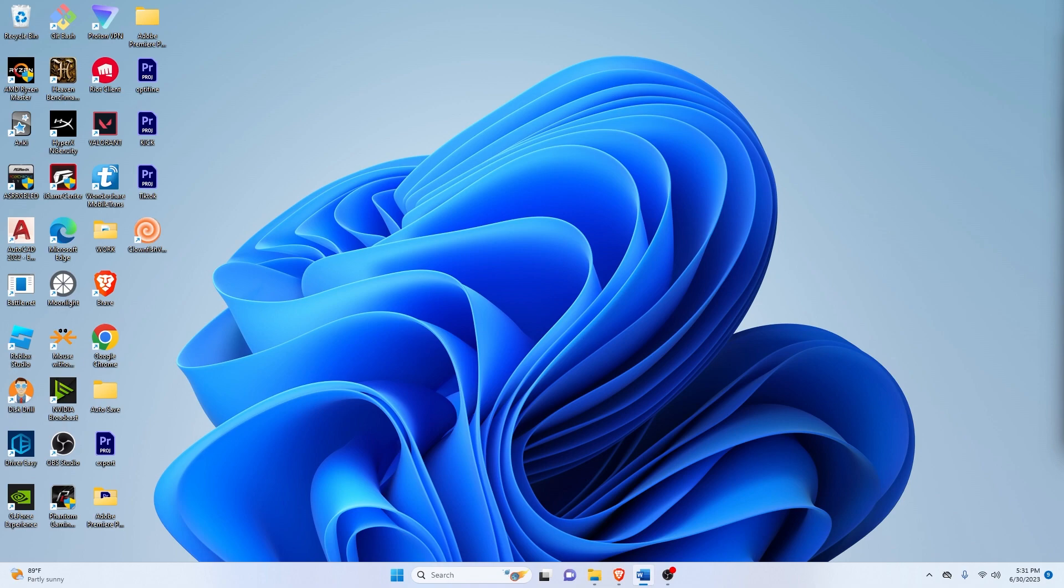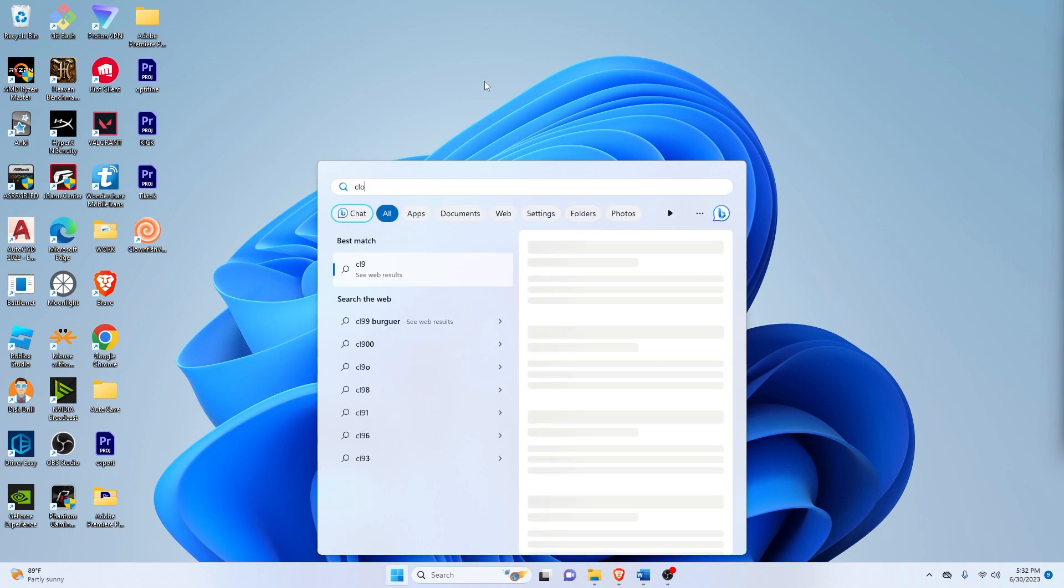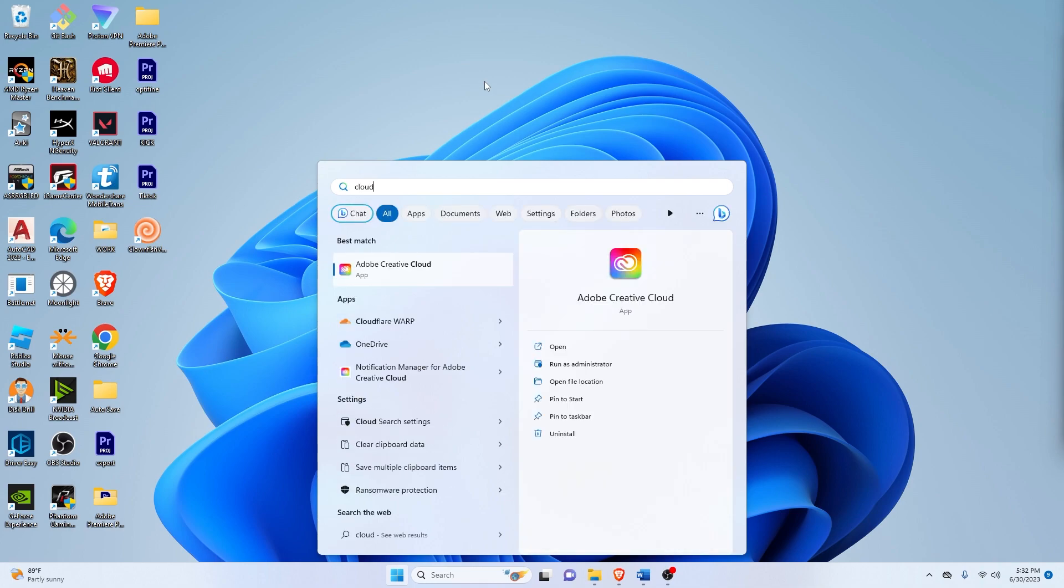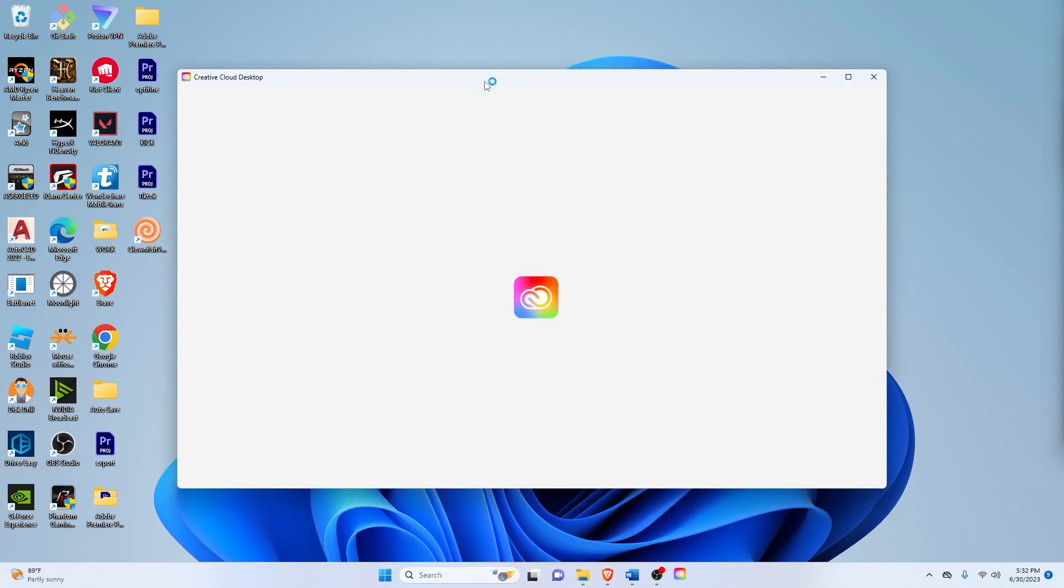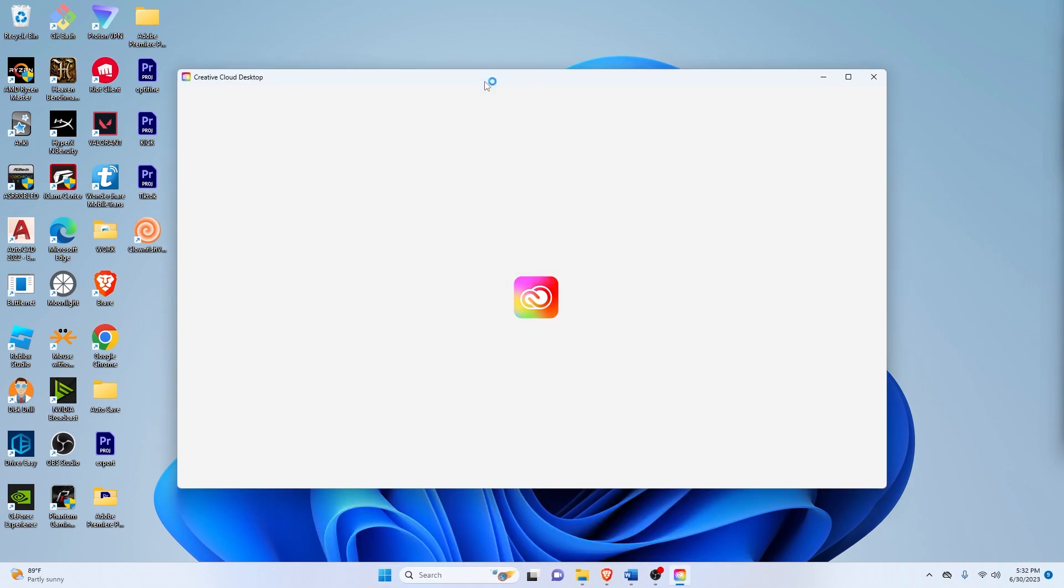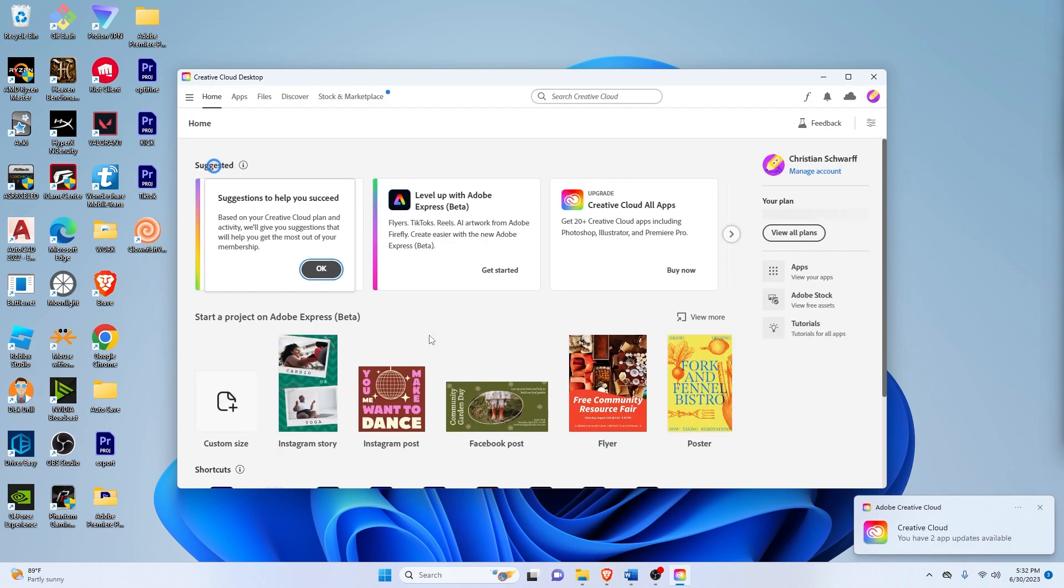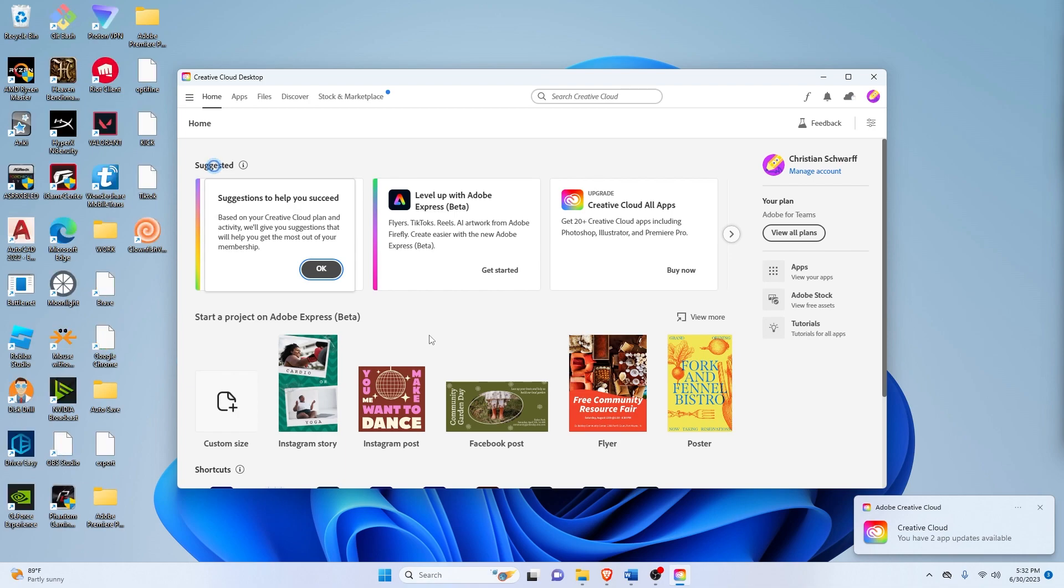So first things first, you need to gain access to the Adobe Photoshop beta. You can do that by going into their Creative Cloud software and then signing up for a free trial if you don't want to pay for anything. Just make sure that when you sign up, you do it for a business or company. That way you don't have to use your credit card.